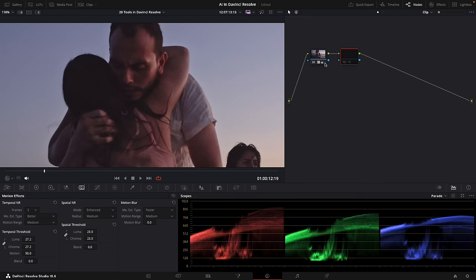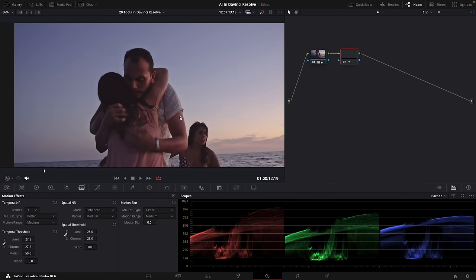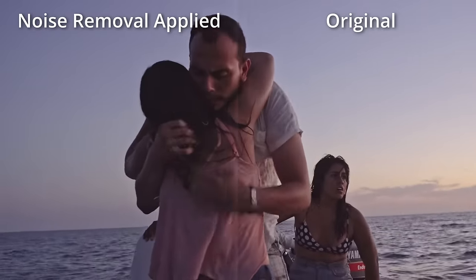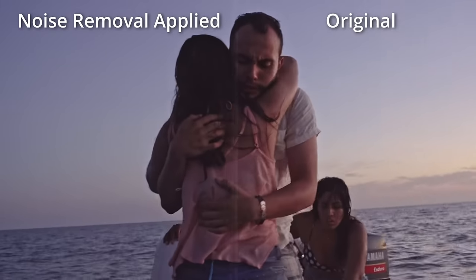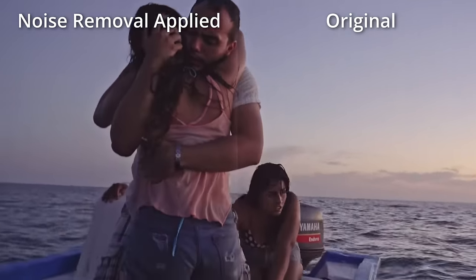This is how it looked before — definitely grainy. And this is how it looks once noise removal is applied. Zoomed out, the shot now looks much, much cleaner. I know there's a lot of software out there with noise removal tools, but from everything I've tried, the ones that come included with DaVinci Resolve Studio are, I think, the best ones.